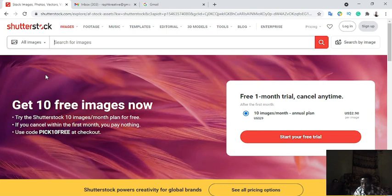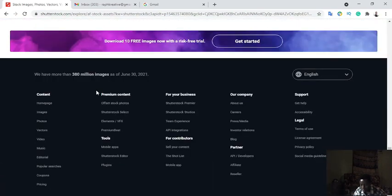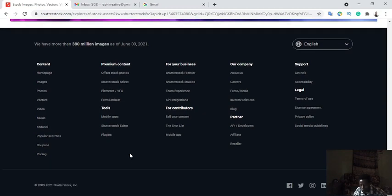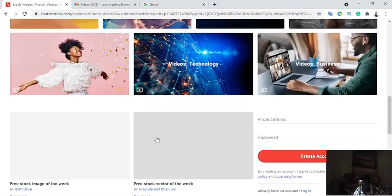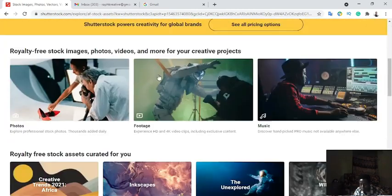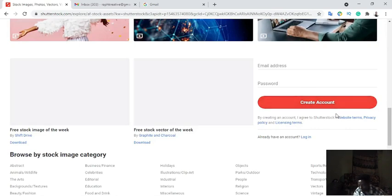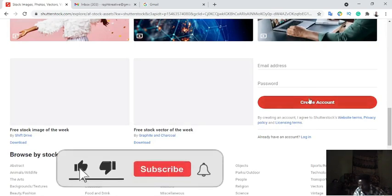This platform will enable you to sell your pictures — the pictures you are taking from your phone. This platform is Shutterstock. There are a lot of platforms where you can sell your pictures, but I'm going to use this one to show you how you can do that. You go to shutterstock.com.